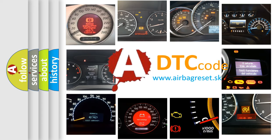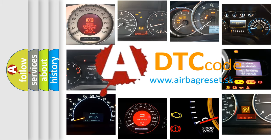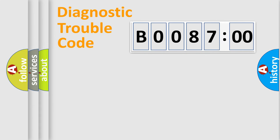What does B008700 mean, or how to correct this fault? Today we will find answers to these questions together. Let's do this.